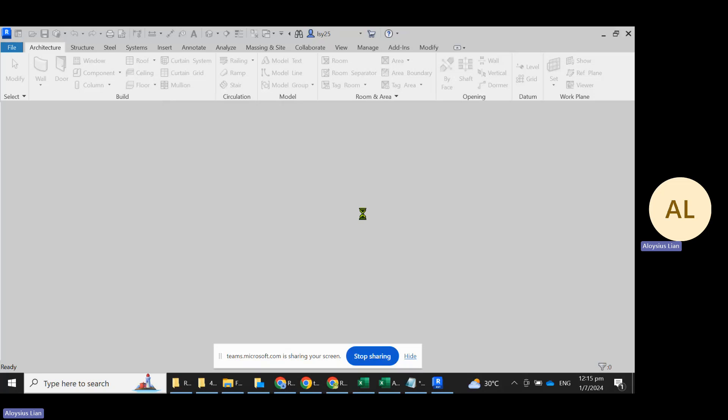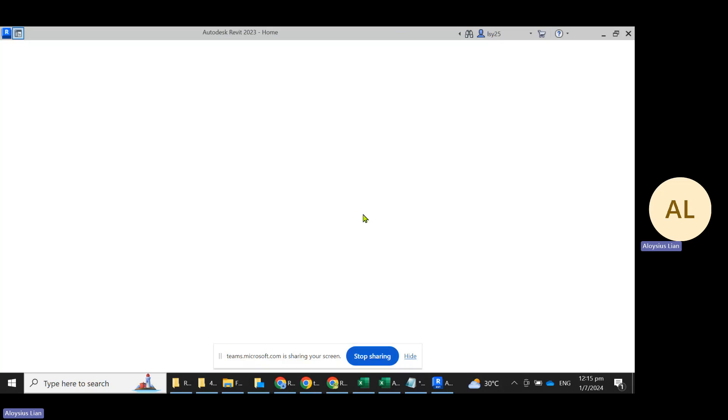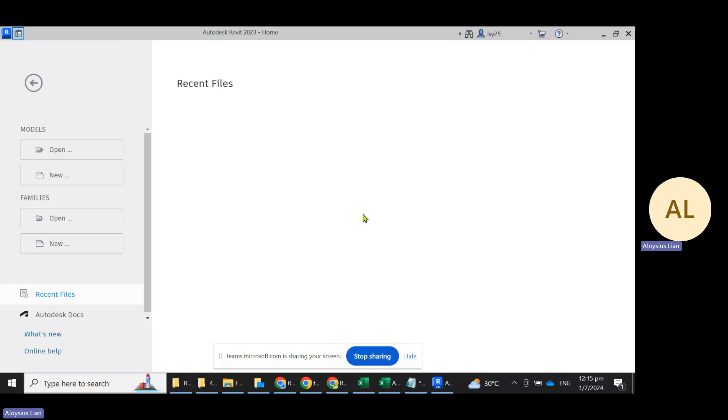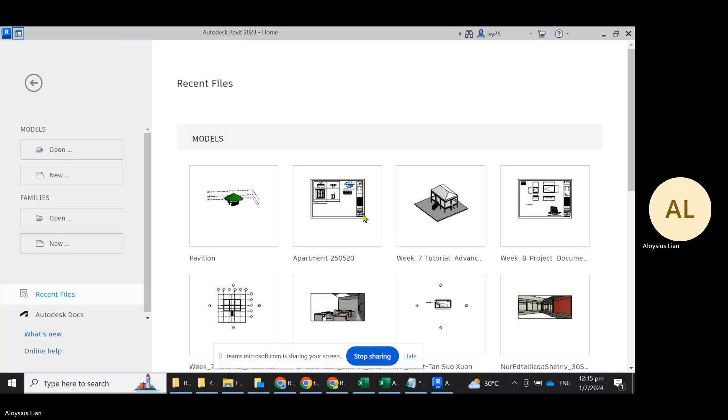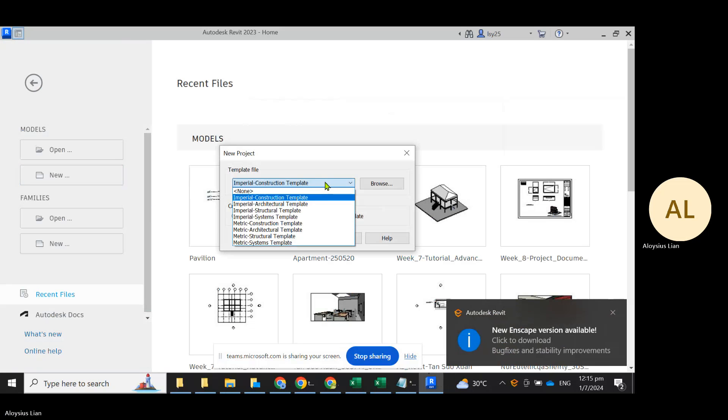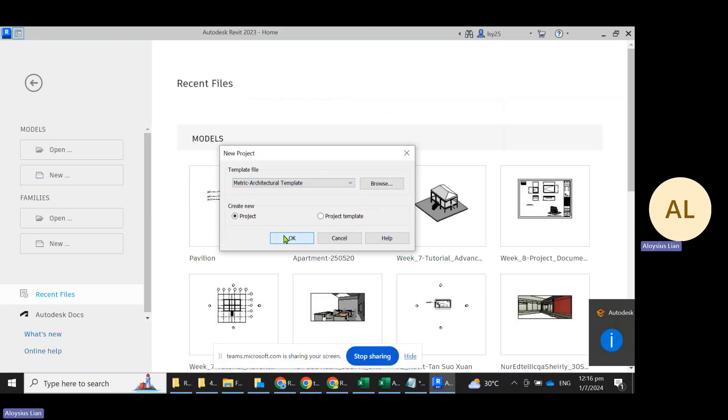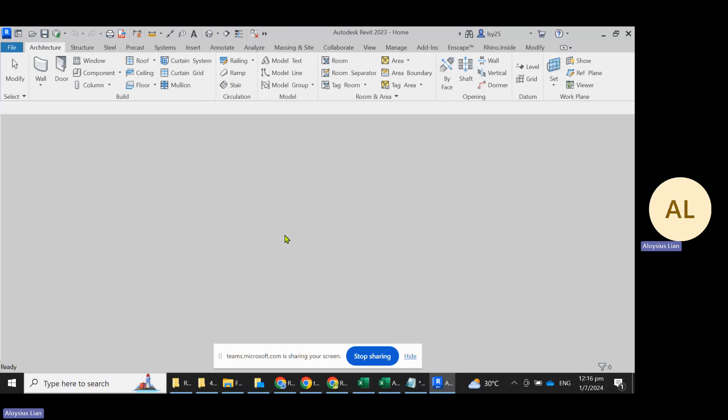But if you are running a recent laptop or a desktop, this shouldn't be an issue. Just click on new model, choose metric architectural template as a project, click OK.